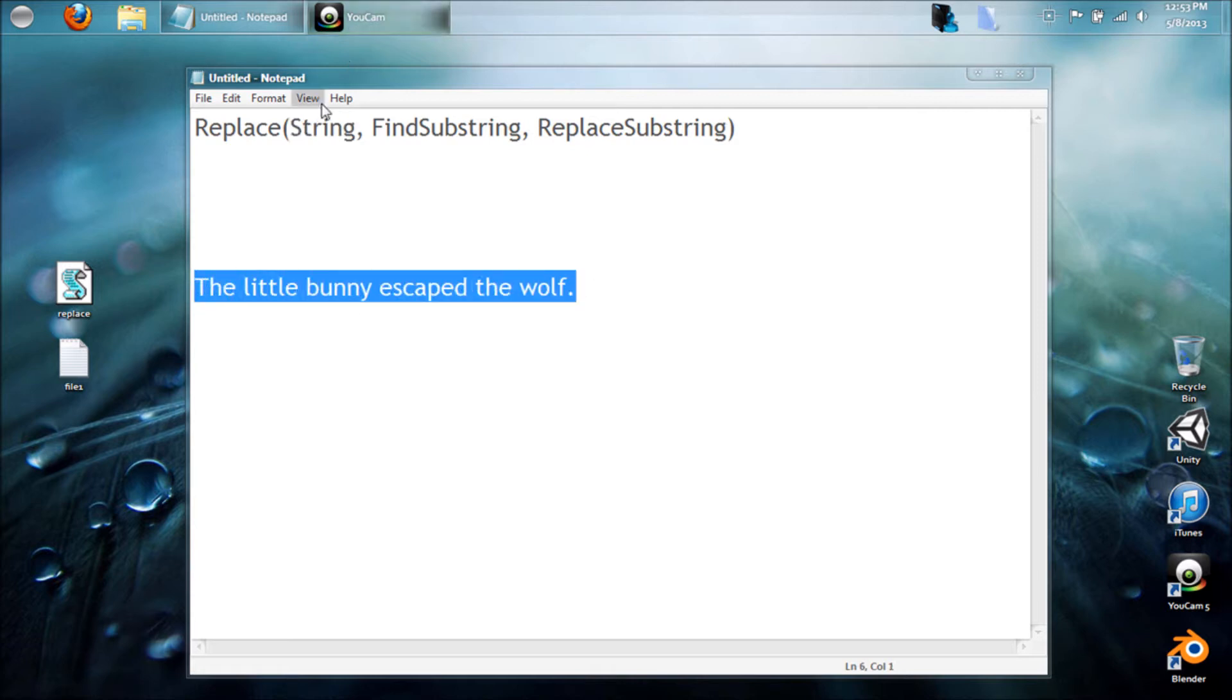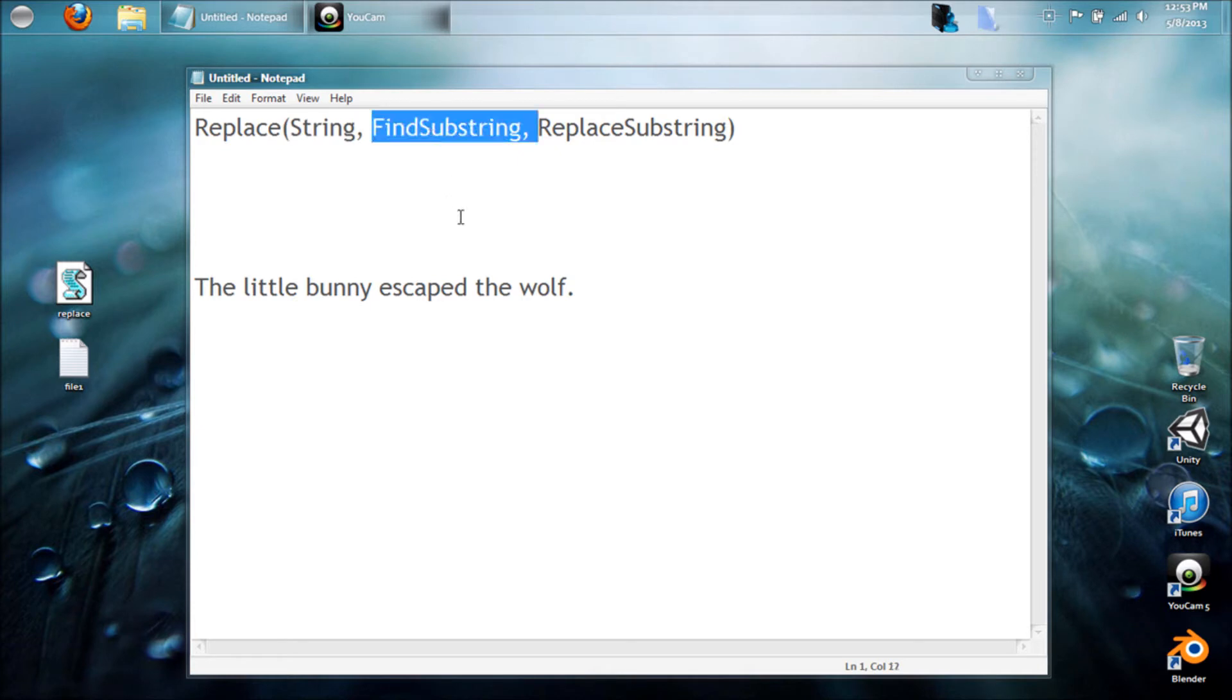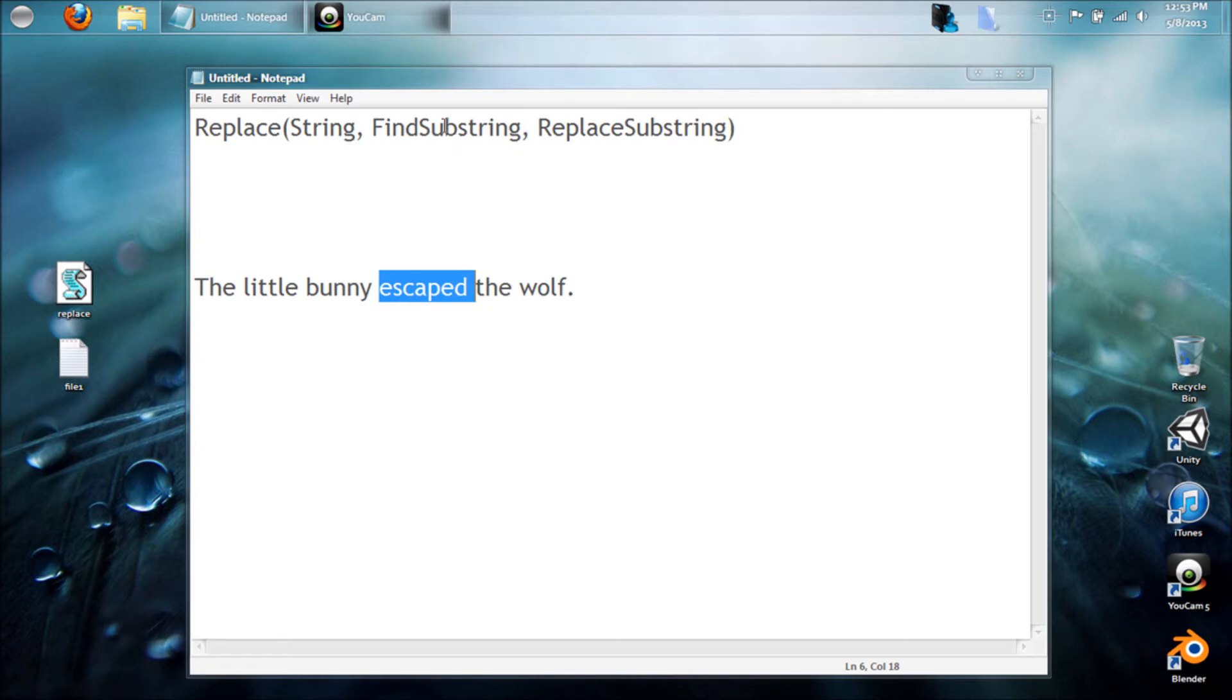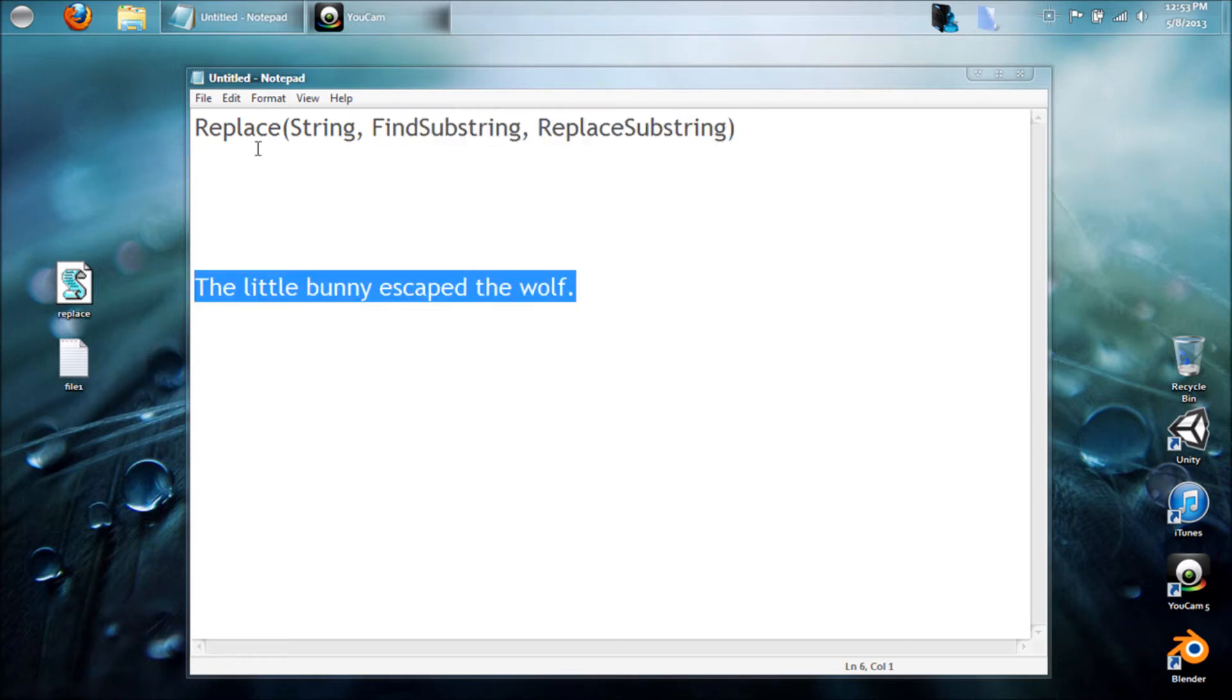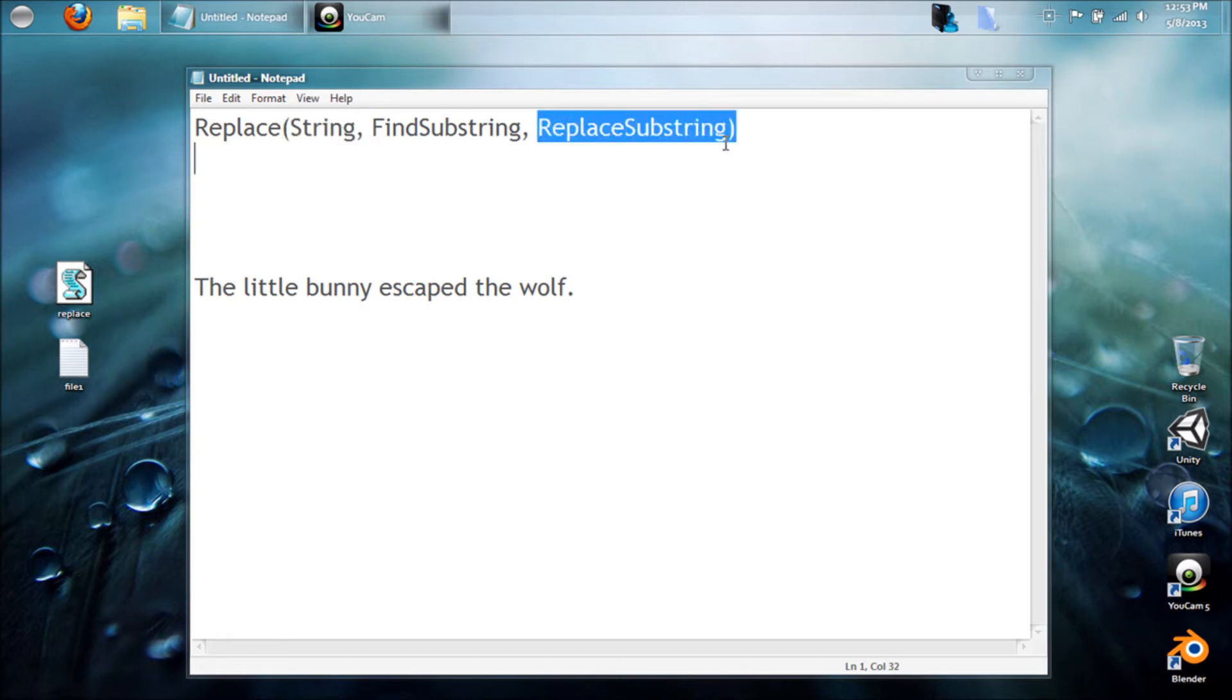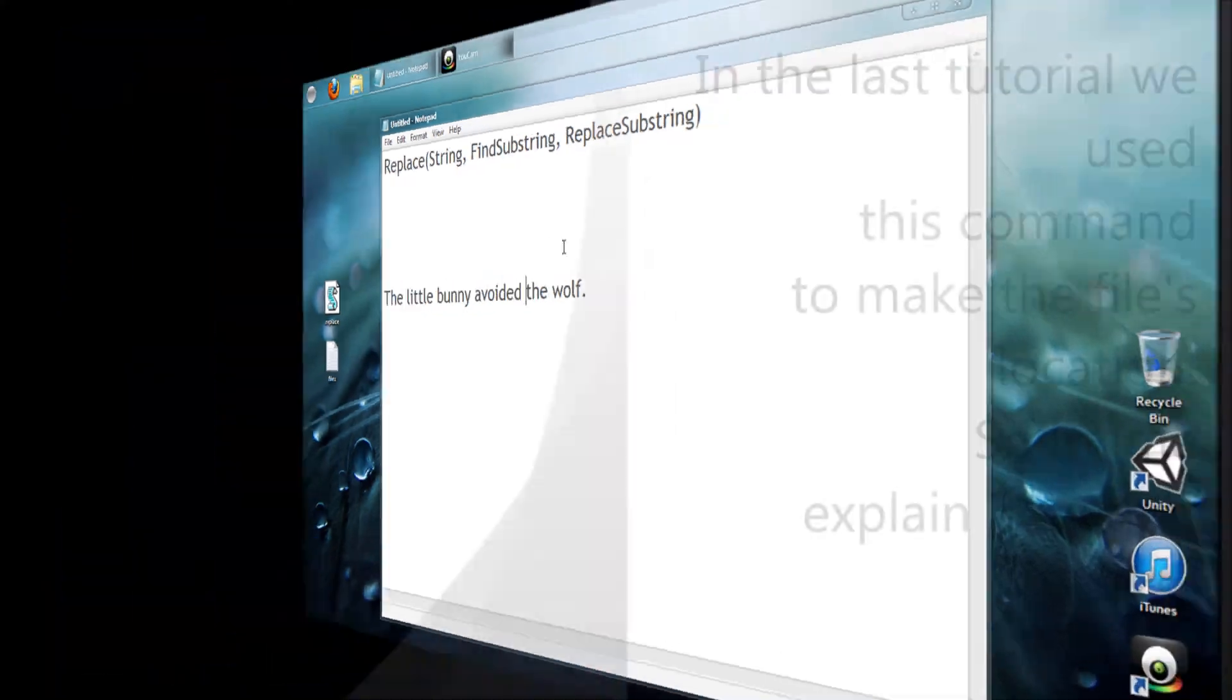You want to find what you want to replace within that string. So for example, we want to replace this word, so this word escaped would go here and this whole thing would go here. And then you replace it with what you wanted, so this could be any word that you wanted, for example, changing this to avoid it. That's how that works.